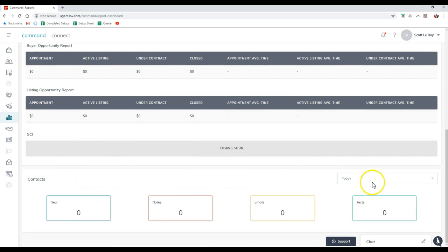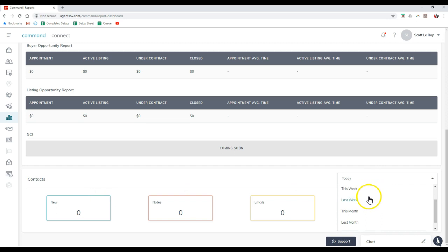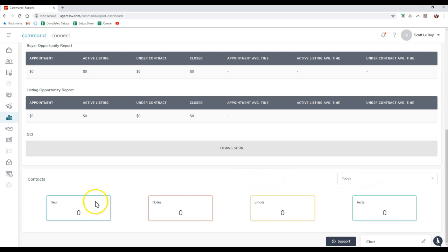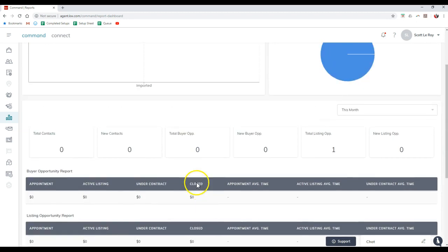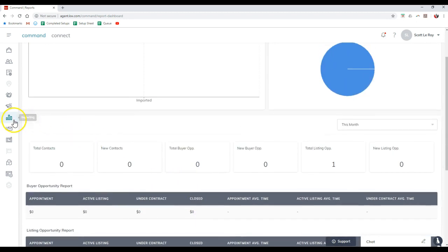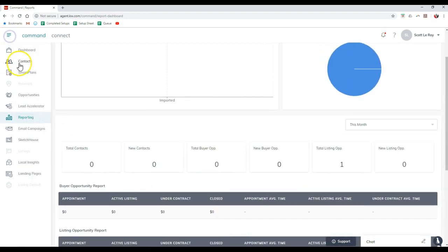Then even all the contacts as well, whether it's today, yesterday, this week, last week, this month, last month, or even year to date. That way you can actually see how many new contacts you have, how many notes are in there, how many emails have been sent out, or even how many texts. This is all just under the reporting section.